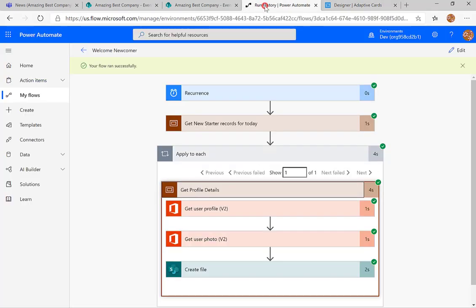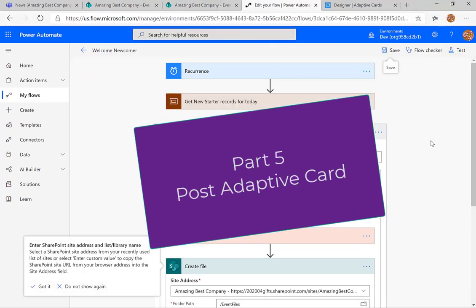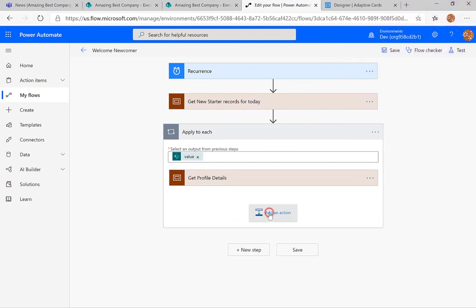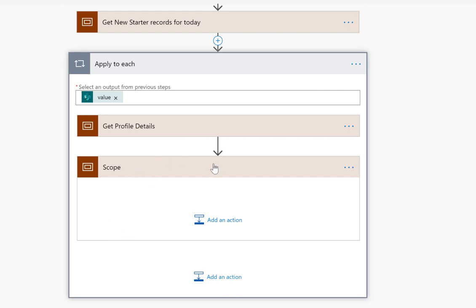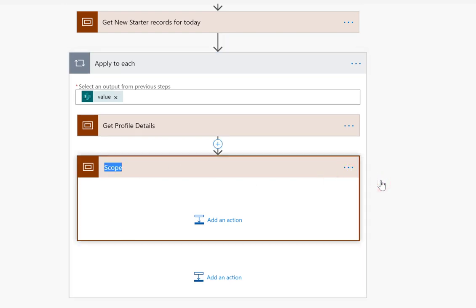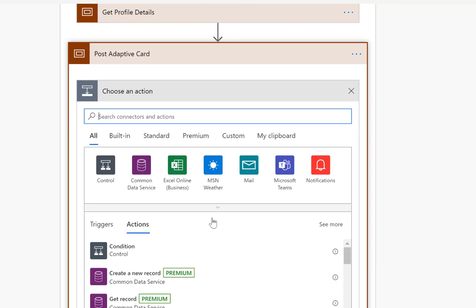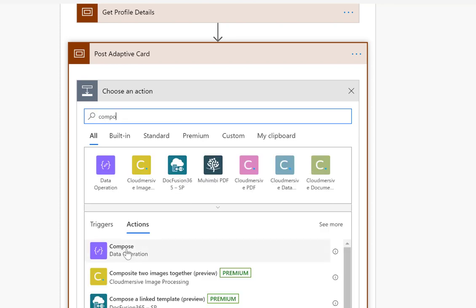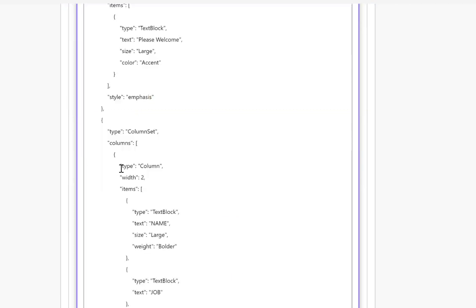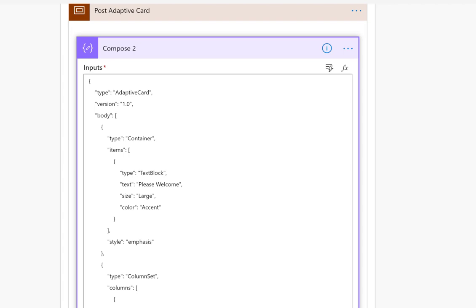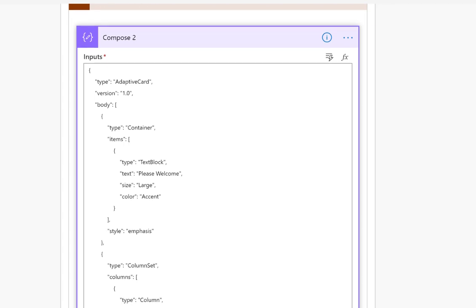We're going to go back into the flow and edit it. After 'get profile details' we're going to add an action — another scope — and rename that scope 'post adaptive card'. You could do the next calculation all inside the post adaptive card step, but my experience is that doing it via a compose step means you can actually see what the code looks like. I click into the compose inputs and press Control+V — it pastes the whole adaptive card.